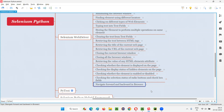In Selenium Python, in order to move or navigate forward or backward in the browser, we have to use commands. There are two commands: one command for forwarding in the browser, one command for going back in the browser. So they are nothing but forward and back commands.